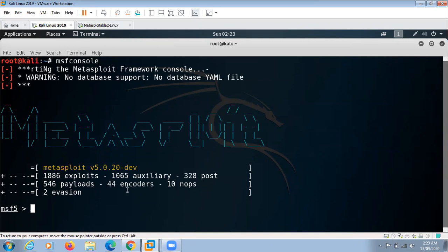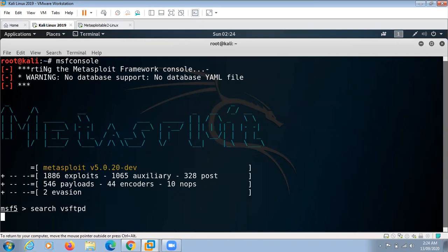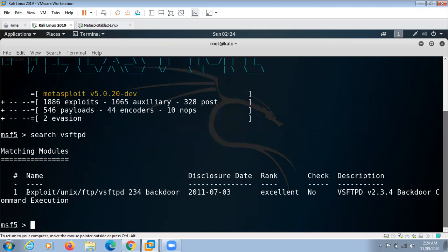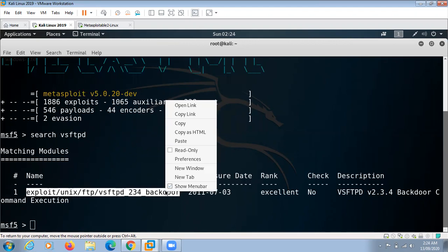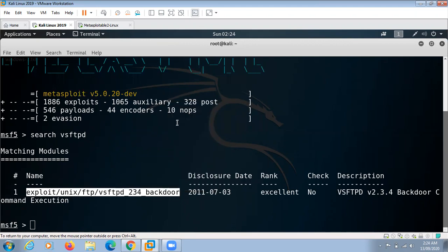So here we will search for vsftpd, search the exploit for vsftpd, select it, copy it, and use it.